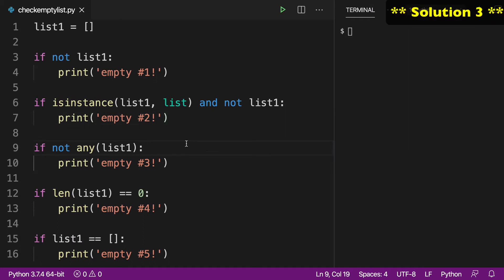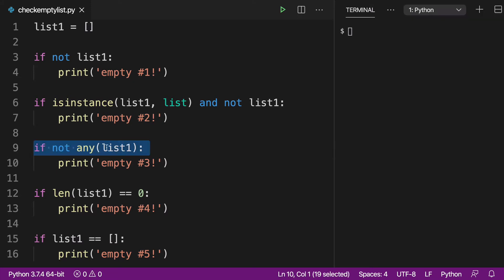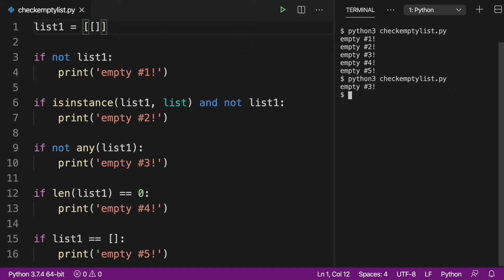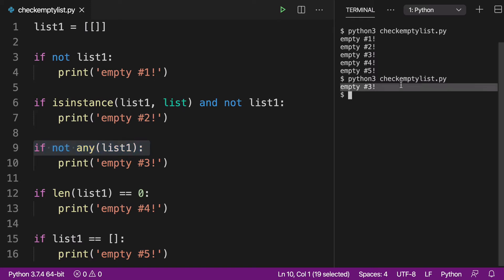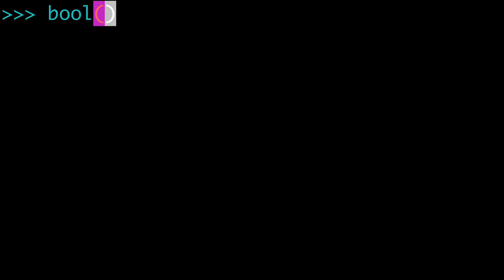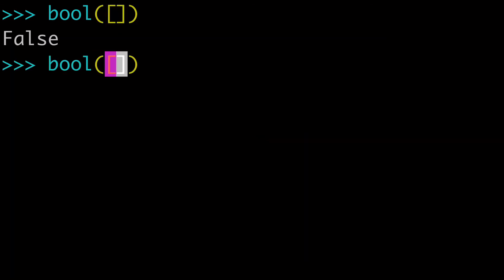Now moving on to our third solution. And you'll see here we're using the any built-in function. And there's something cool about this. Let me run this and show you that we've printed out all five of our print statements. Well, what do you think would happen if I put an empty list inside our empty list? When I run that, only our solution number three, only the any, is going to be useful in this situation. And only solution number three prints out a value. Worth mentioning that an empty list is falsy, but an empty list inside an empty list is going to be truthy.